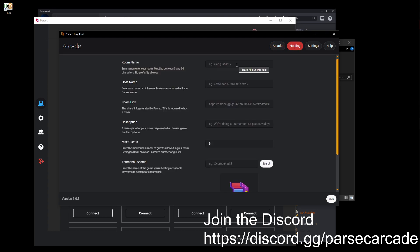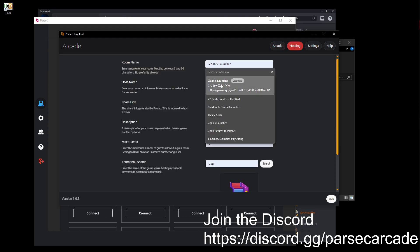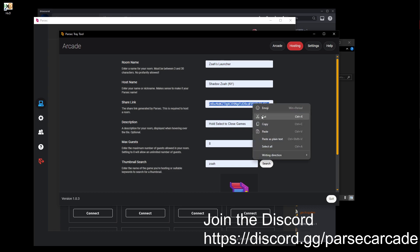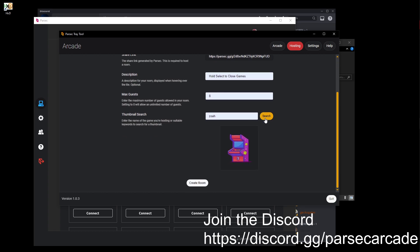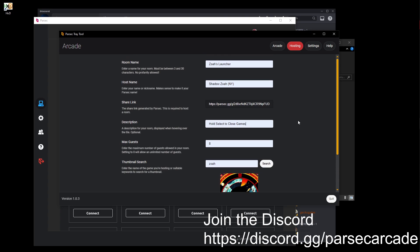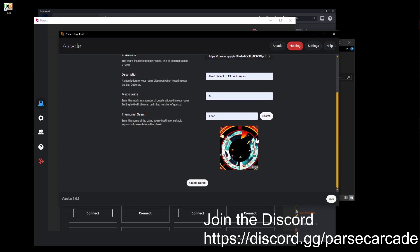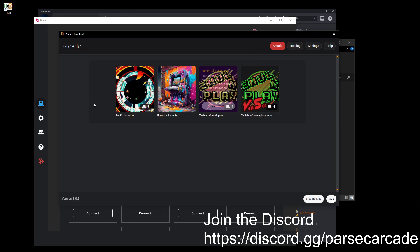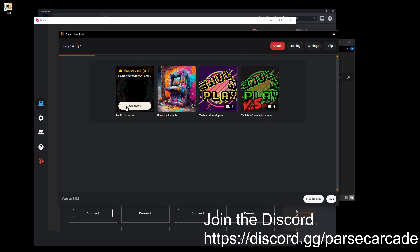But basically, you can put your room up and put your Parsec Game Invite link here, and a thumbnail, max guests, description for any useful information when you put your room up, your host name, of course, and your room name. Yeah, as you see, my room is up. I am hosting pretty much nothing, just for an example.